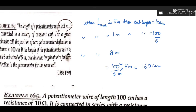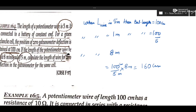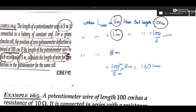The next question gives the length of the potentiometer wire and says it is connected to a battery of constant EMF. For a given Leclanché cell, the position of zero deflection is 100 centimeter when the wire is 5 meter long. If the length is 8 meter instead of 5 meter, find the new position of zero deflection. Solve by unitary method: for 5 m → 100 cm balancing, find for 1 m then for 8 m.